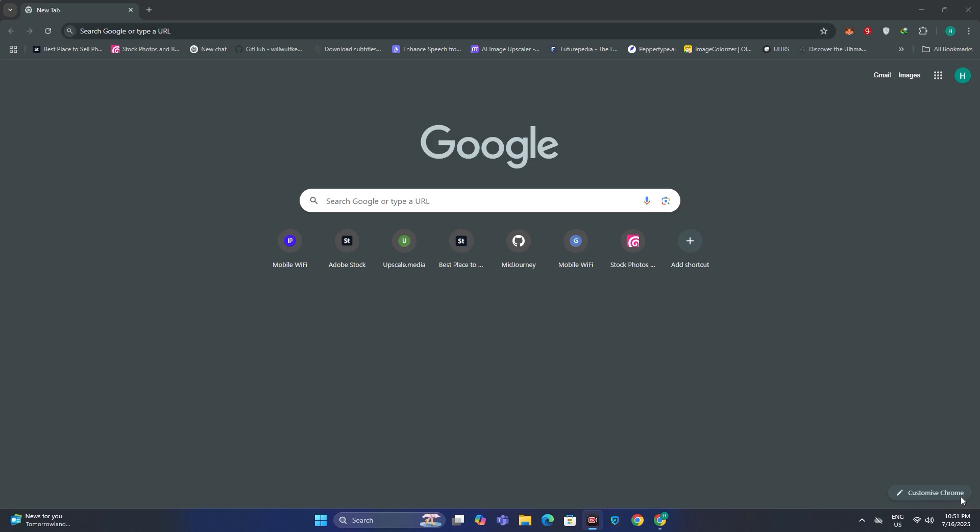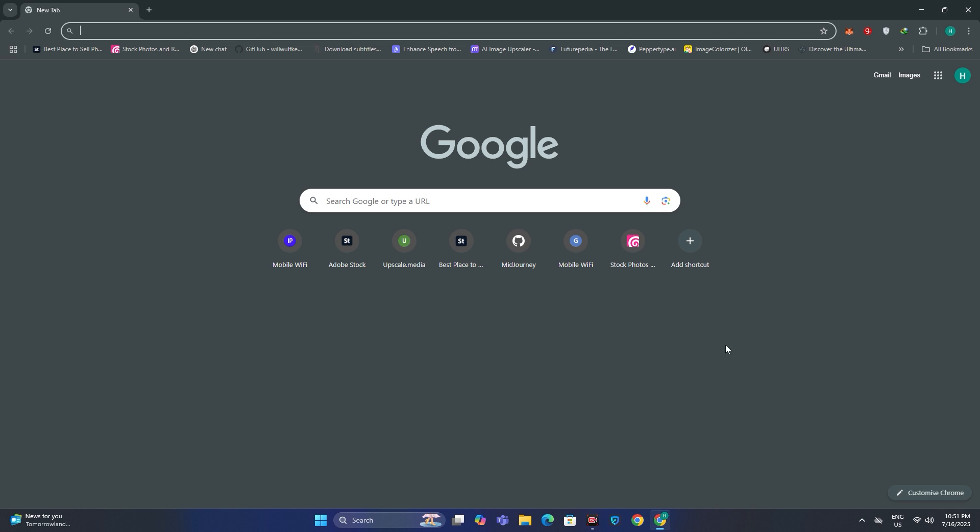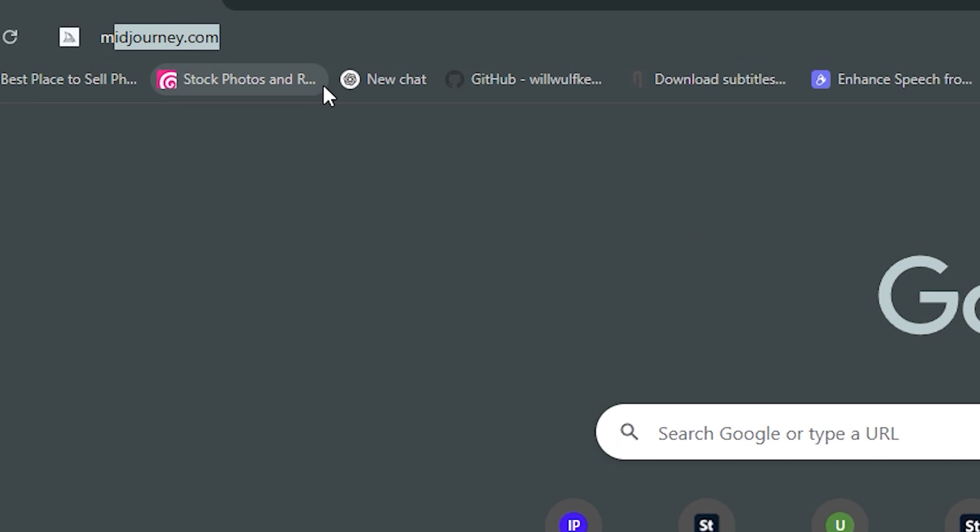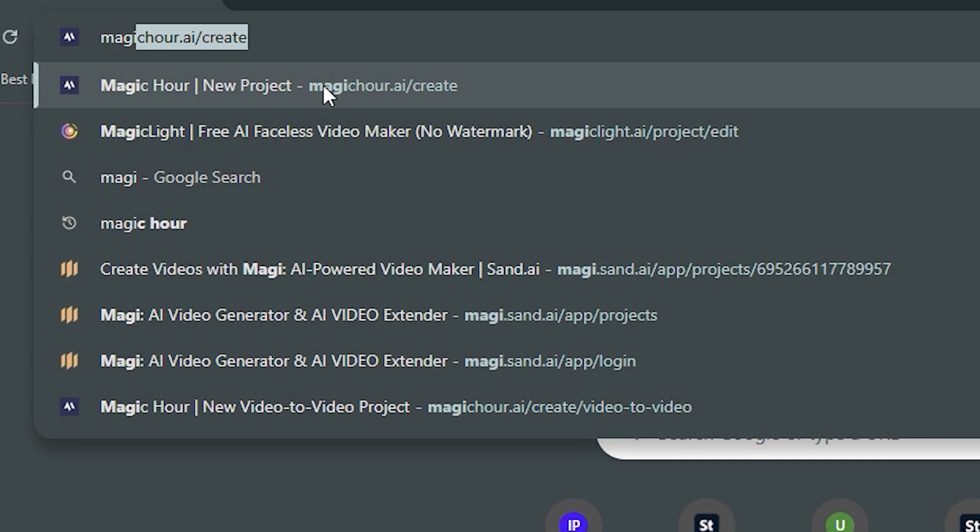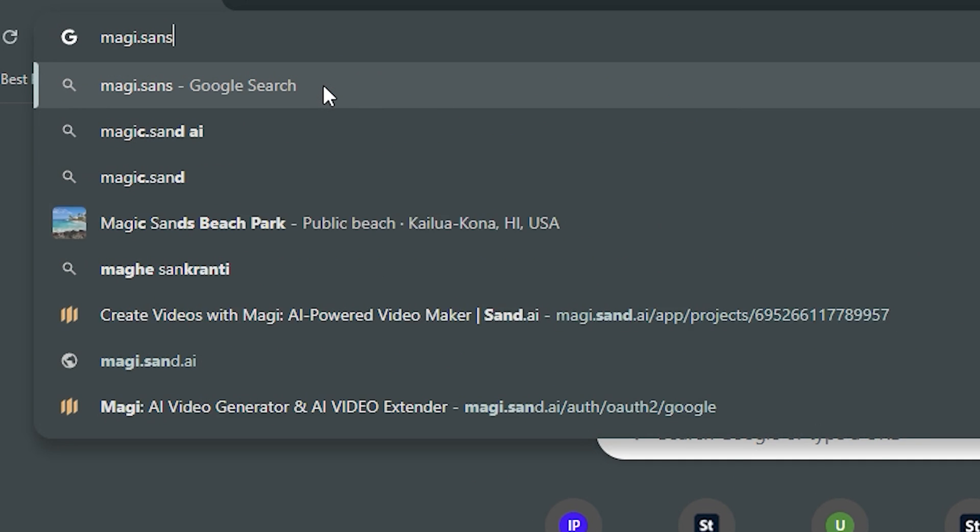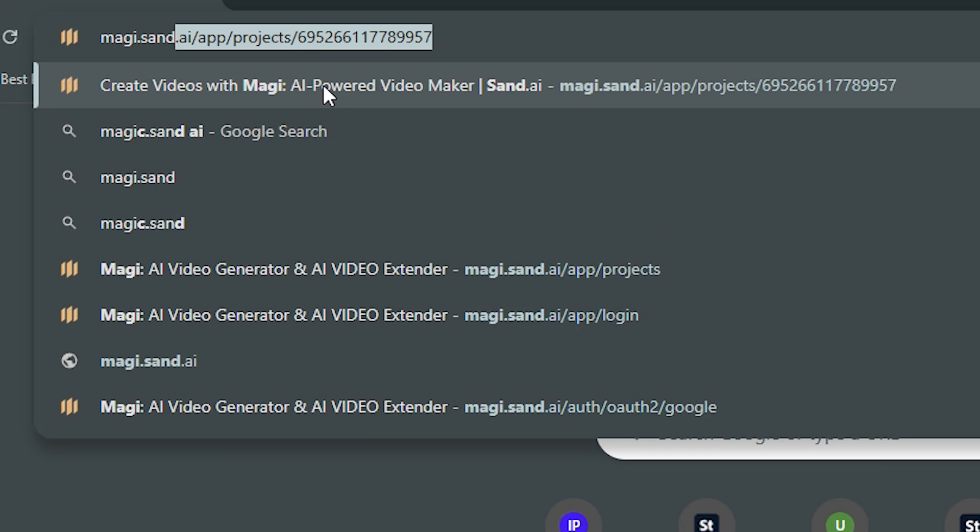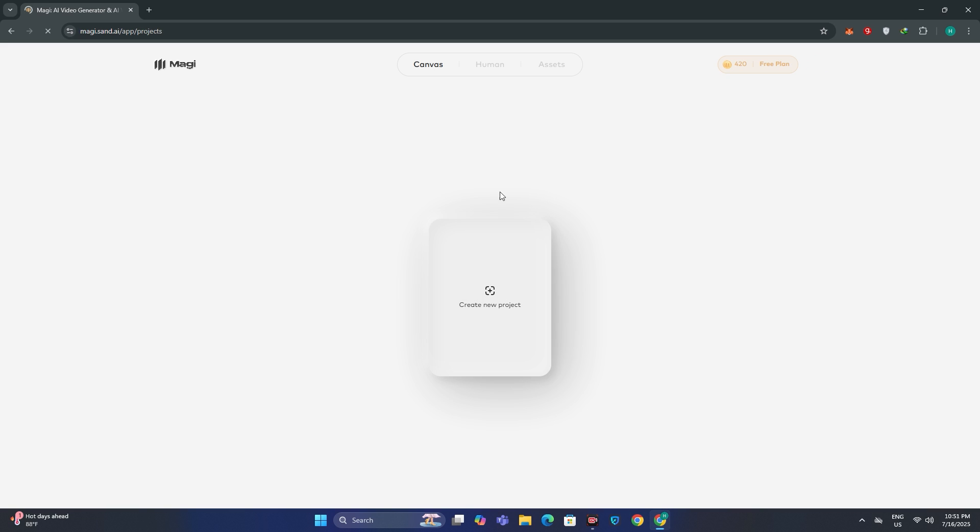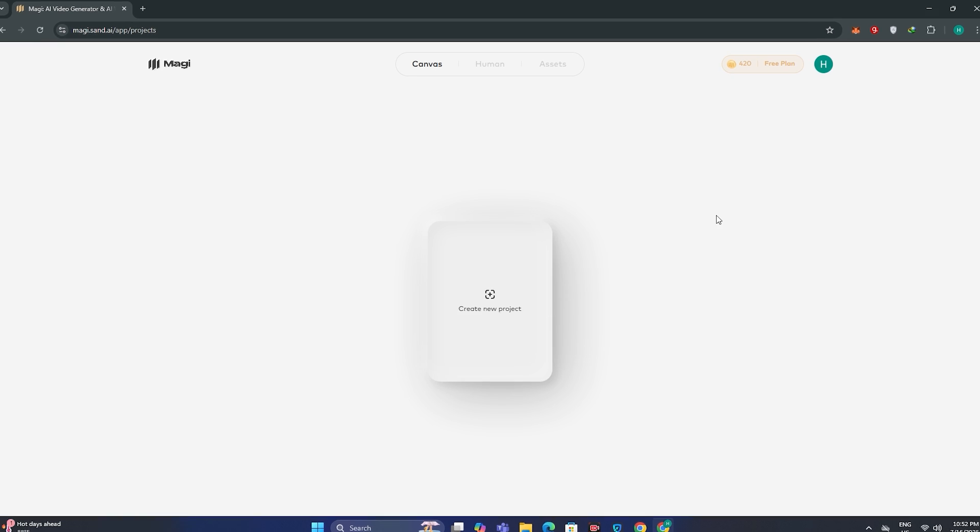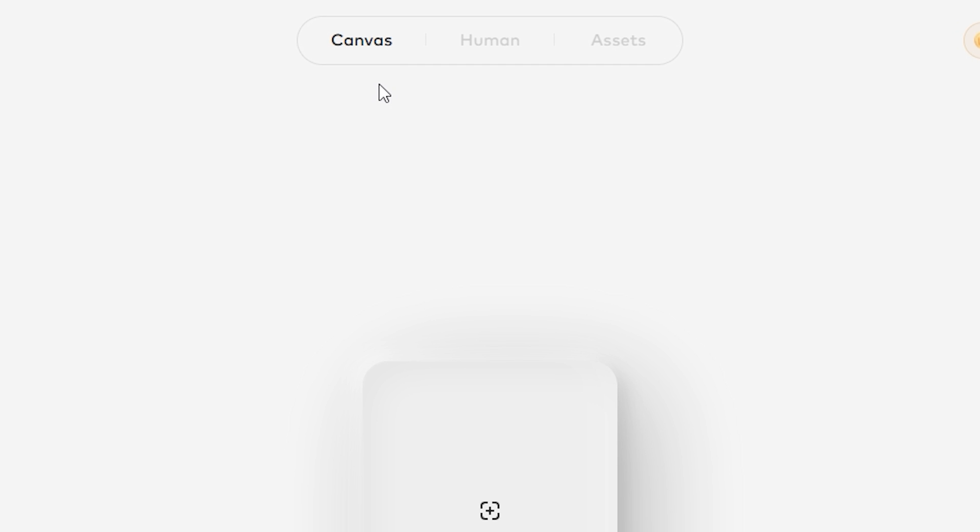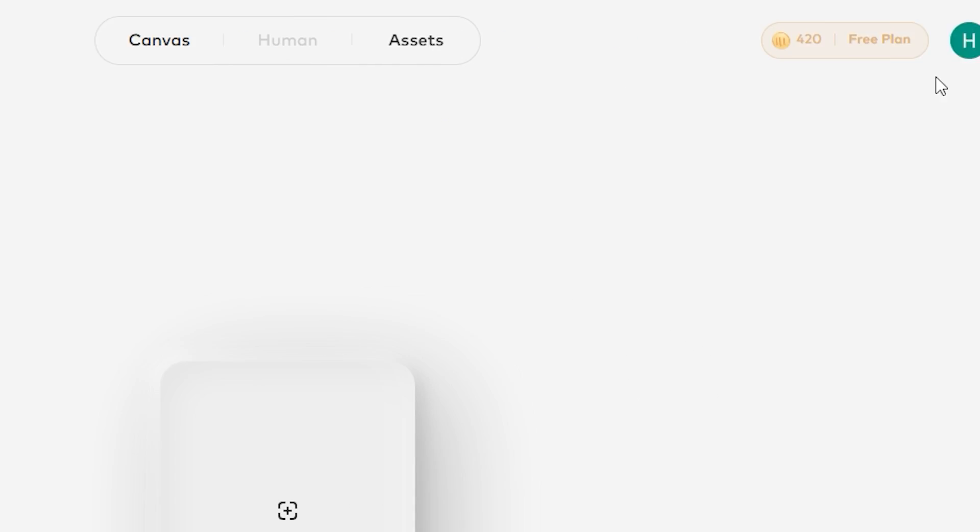So the first tool that we have here is Maggi AI. Just head over to your search bar and search for Maggi.sant.ai. You can find this link in the description below and then you will have this interface in front of you. Now you can see we have three different options: Canvas, Human and Assets.